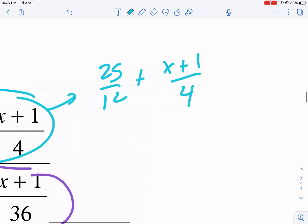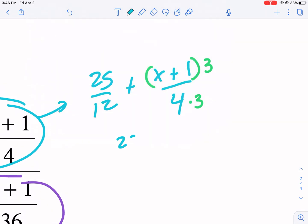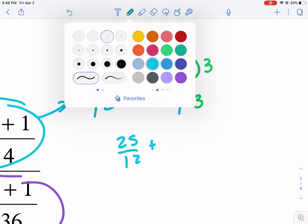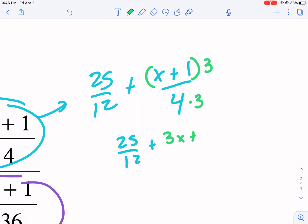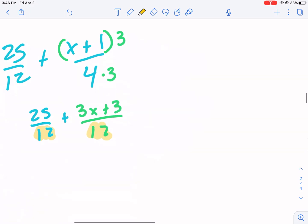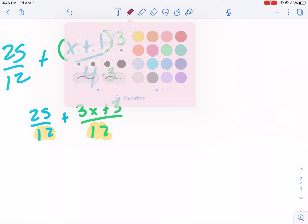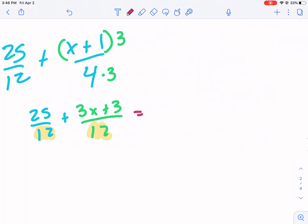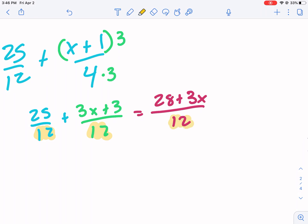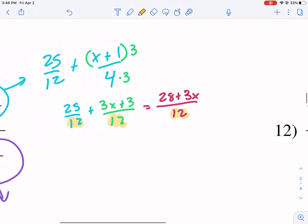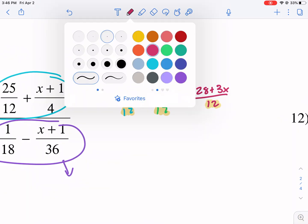Luckily, 4 is a factor of 12, so we just change the right fraction by multiplying by 3. When we multiply by 3 on top, notice there's addition separating the terms so we have to distribute — this becomes 25 over 12 plus (3x + 3) over 12. The whole point was to have a common denominator, which we now do, so we can simplify the numerator by adding: 25 plus 3 gives 28 plus 3x over 12. The numerator has been simplified.